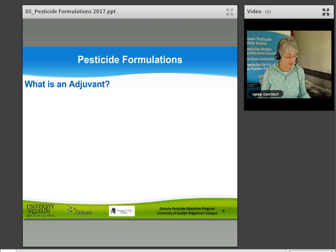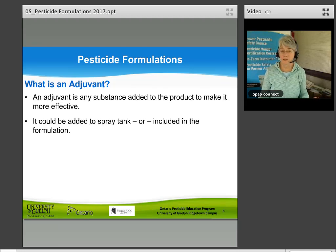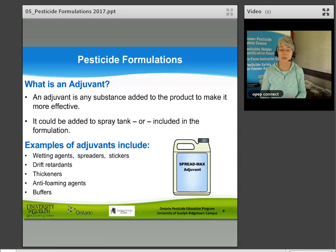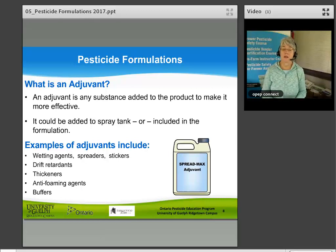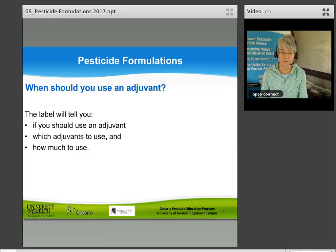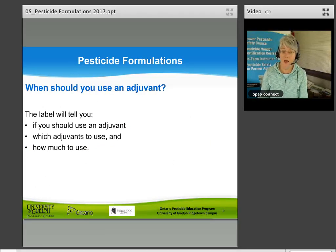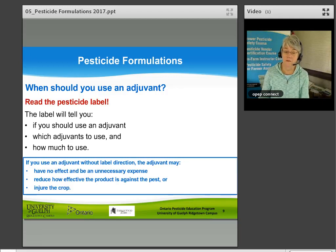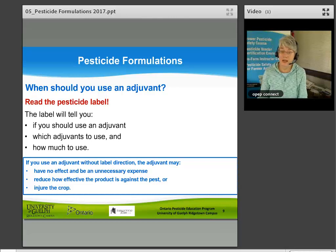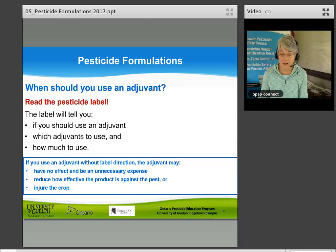An adjuvant is any substance added to a product to make it more effective. It can be added to a spray tank or included in the formulation. Examples include wetting agents, spreaders, stickers, drift retardants, thickeners, anti-foaming agents, and buffers. The pesticide label will tell you if and which adjuvants to use and how much. Using an adjuvant without label direction may have no effect, may be an unnecessary expense, may reduce effectiveness against the pest, or may actually injure the crop.